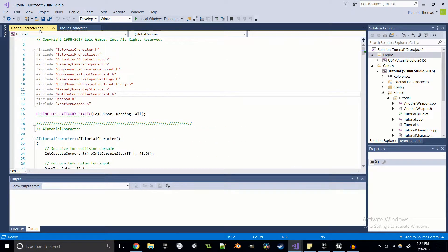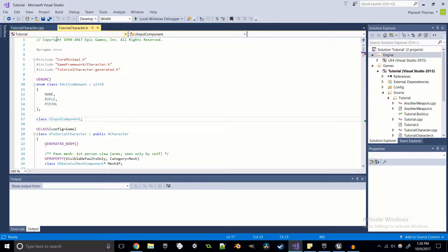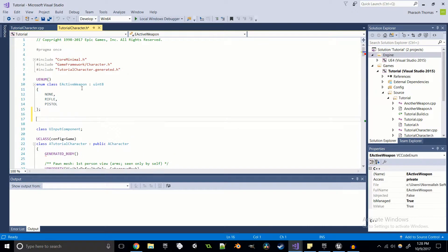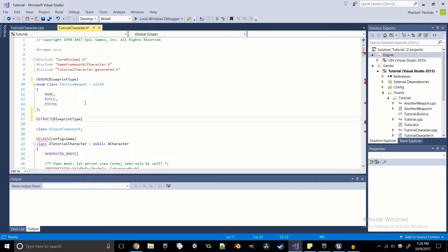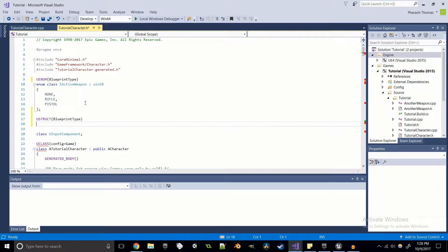Back in the tutorial character header file, right underneath our UEnum, we're going to create a USTRUCT. I'm going to make this enum a Blueprint type, which basically just means we can use this enum in Blueprints, and I'm going to do the same thing for the USTRUCT, so that in the future if we'd like to use this in Blueprints we've already got that functionality built in and it doesn't really hurt our compile times.